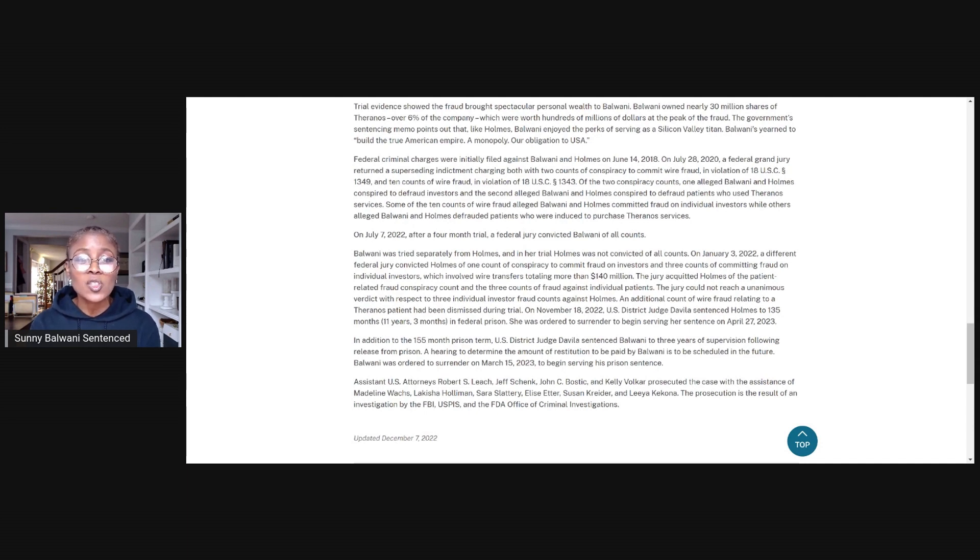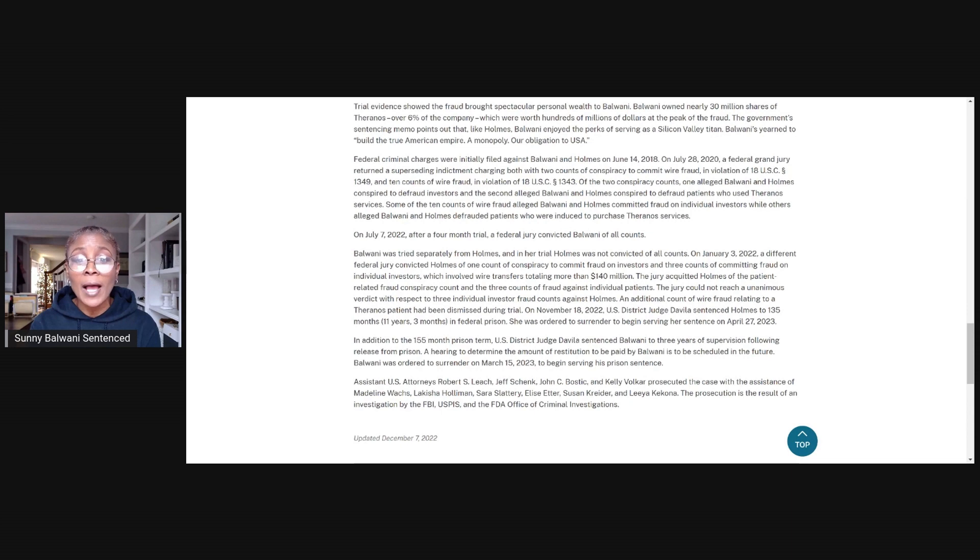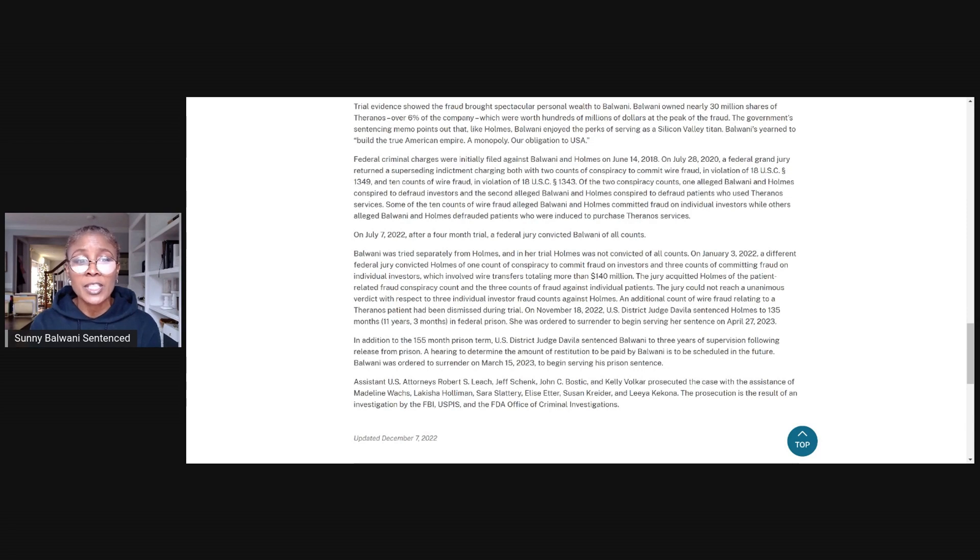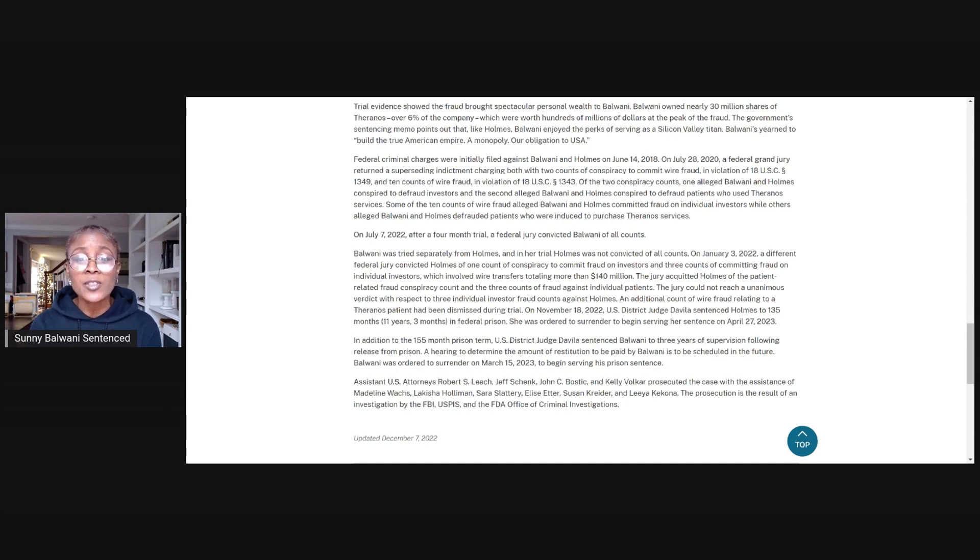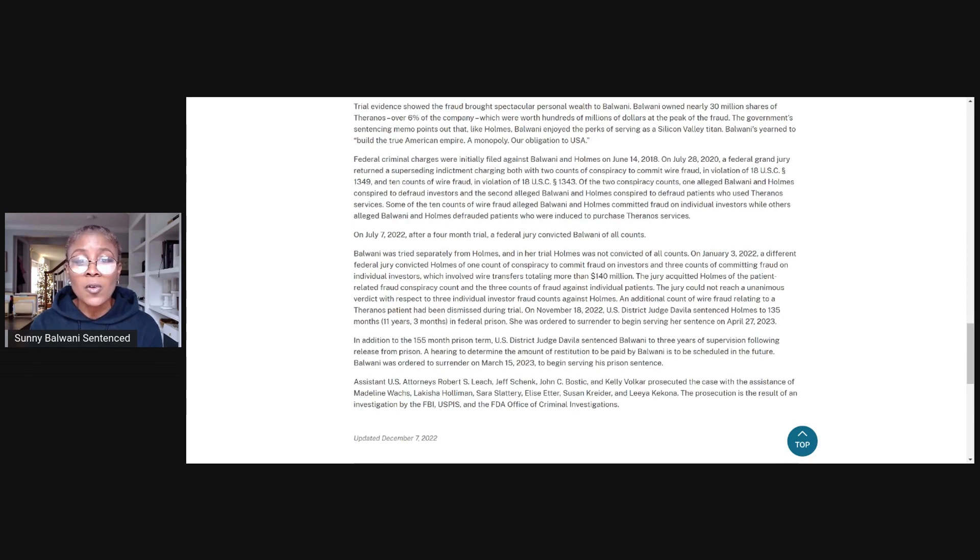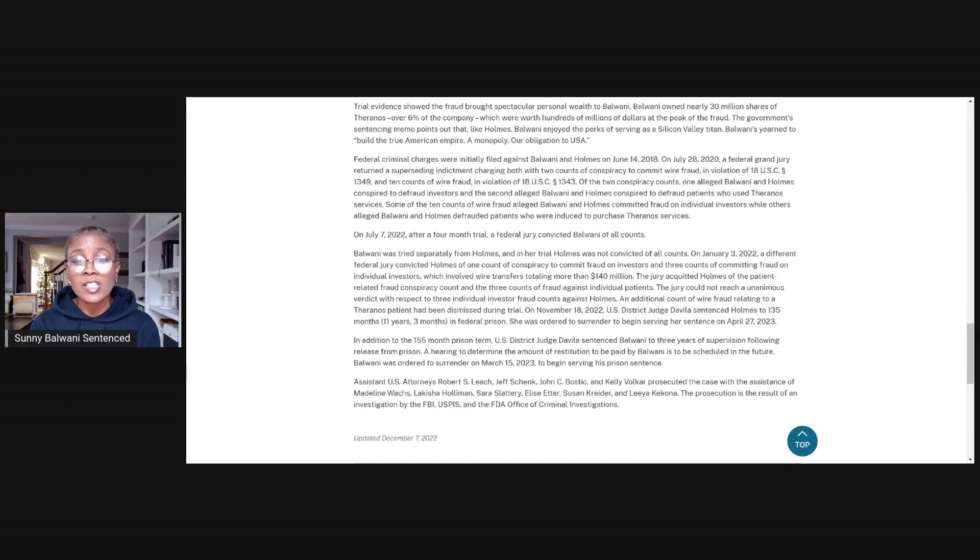On July 7, 2022, after a four-month trial, a federal jury convicted Balwani of all counts. Balwani was tried separately from Holmes, and in her trial, Holmes was not convicted of all counts. On January 3, 2022, a different federal jury convicted Holmes of one count of conspiracy to commit fraud on investors and three counts of committing fraud on individual investors, which involved wire transfers totaling more than 140 million dollars. The jury acquitted Holmes of the patient-related fraud conspiracy count and the three counts of fraud against individual investors. The jury could not reach a unanimous verdict with respect to three individual investor fraud counts against Holmes.